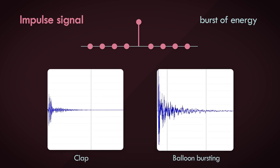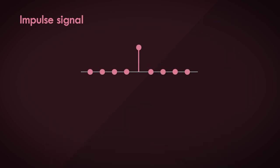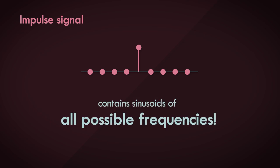A very profound thing about this impulse signal is that this simple signal, this tiny one-sample pulse, contains sinusoids of all possible frequencies representable for that sampling rate.